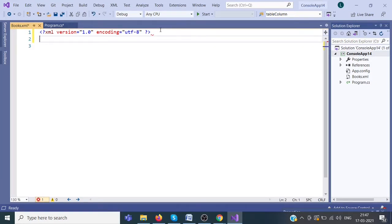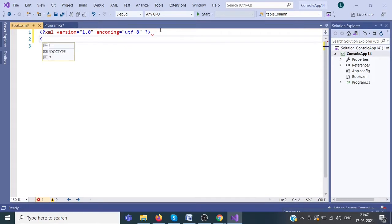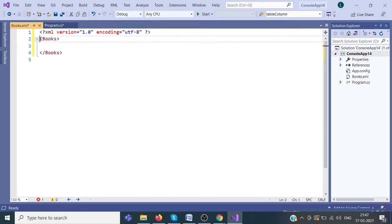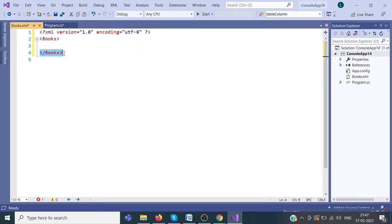I am going to write a complete node structure of XML document. The first node is called the root node. The nodes are always in pairs. This is the beginning node and this is the closing node.